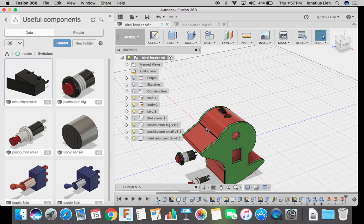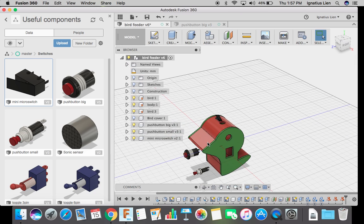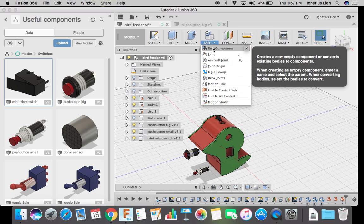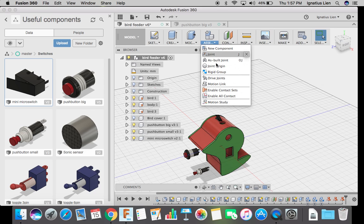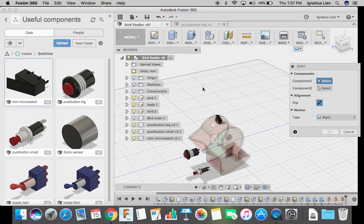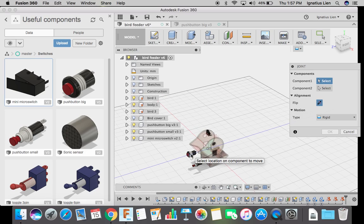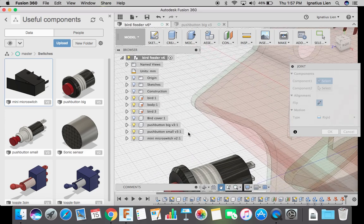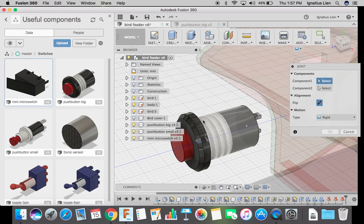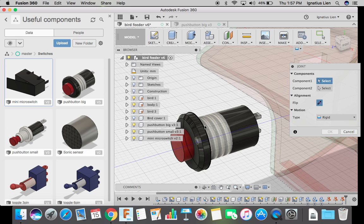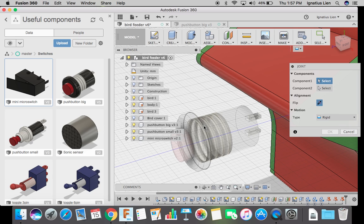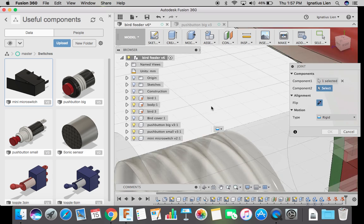For switches it's very simple. All you need to do is go to assembly, joins, select the component that you want to do. Now let me zoom in and you see this round part. I click on this circle.